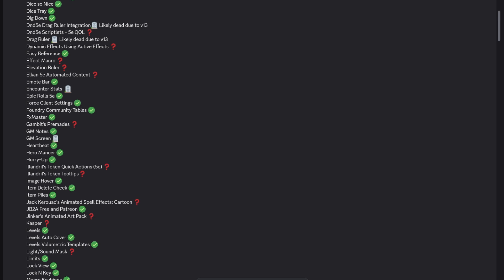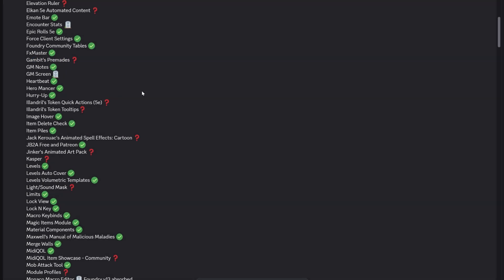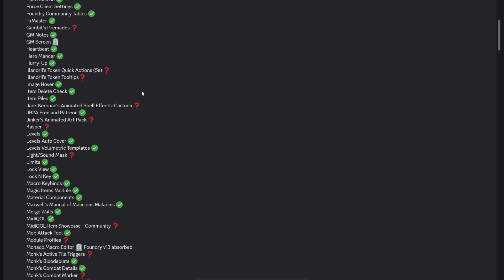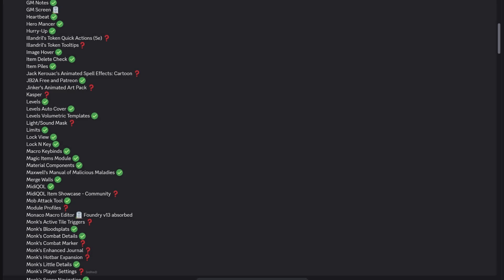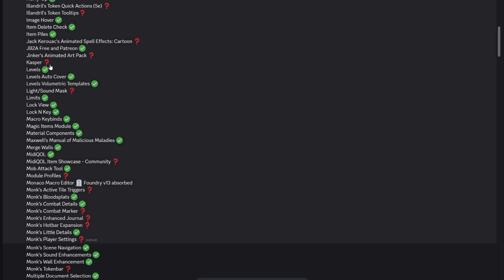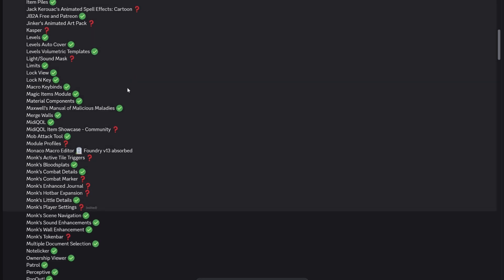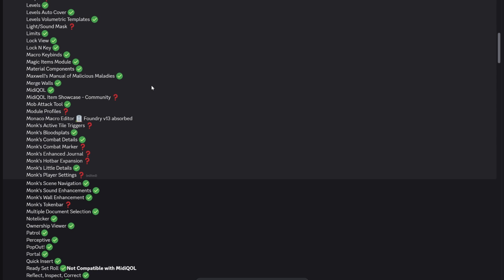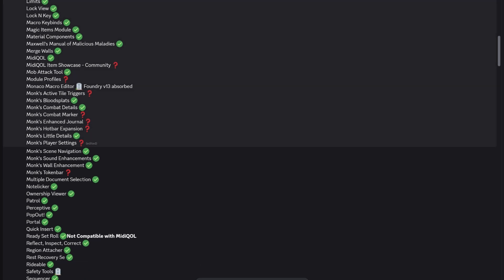Things like Emote Bar, Gambit's Emote Bar, that's in there. FX Master, again Gambit's, in there. Gambit's premade still has a question mark, not quite there yet. But we have got things like Item Piles, which I use a lot, in there. We've got Levels, if you use that, in there as well. MIDI QOL is ready but the Item Showcase isn't. Some people use it, some people don't.